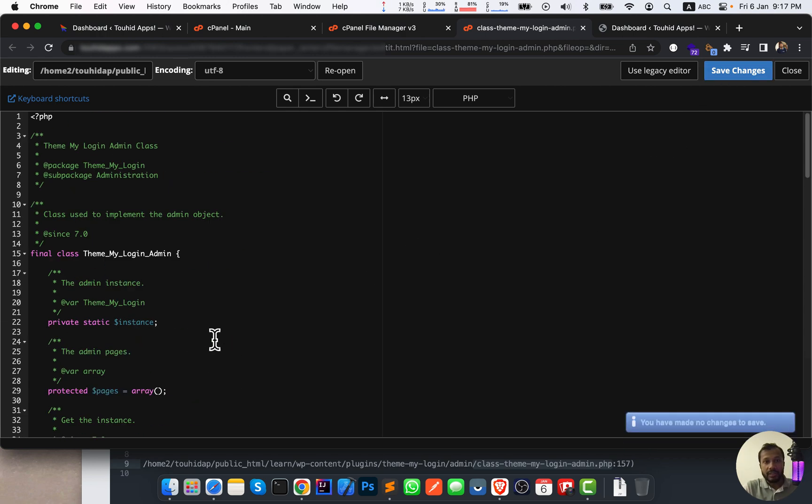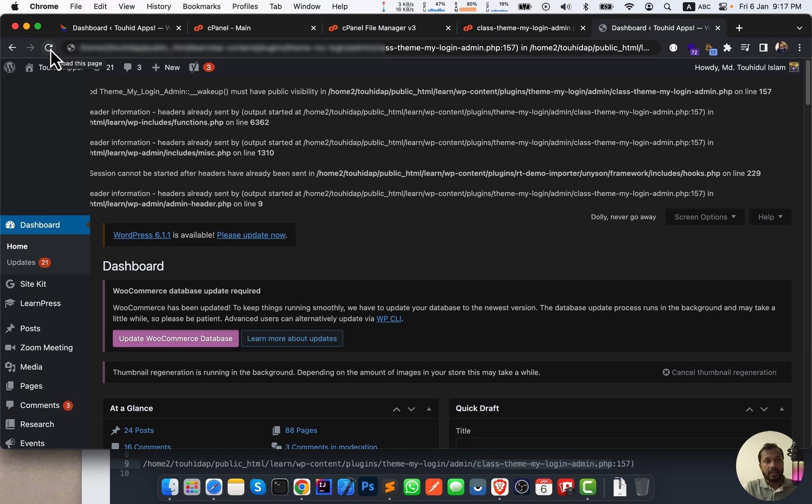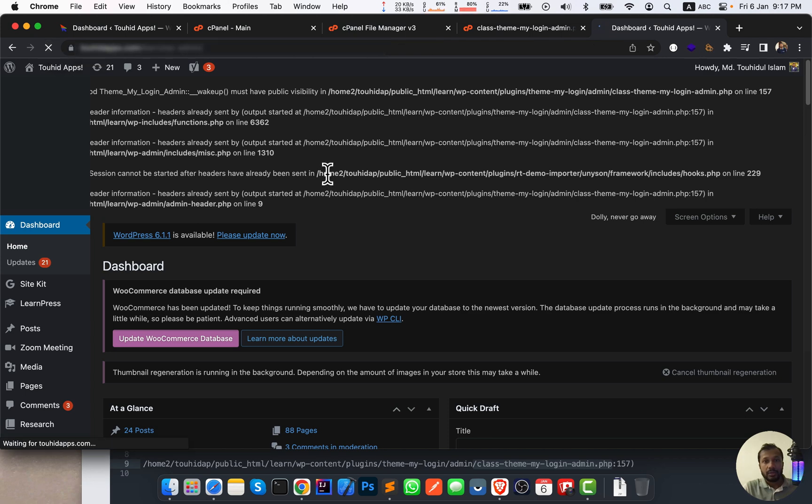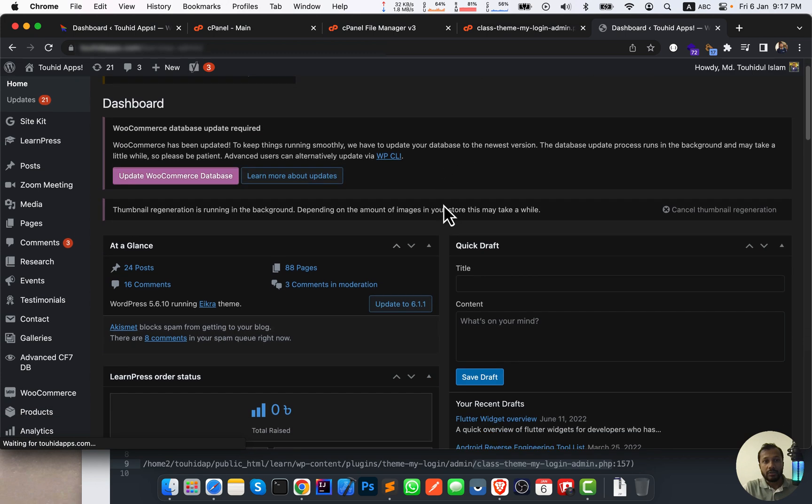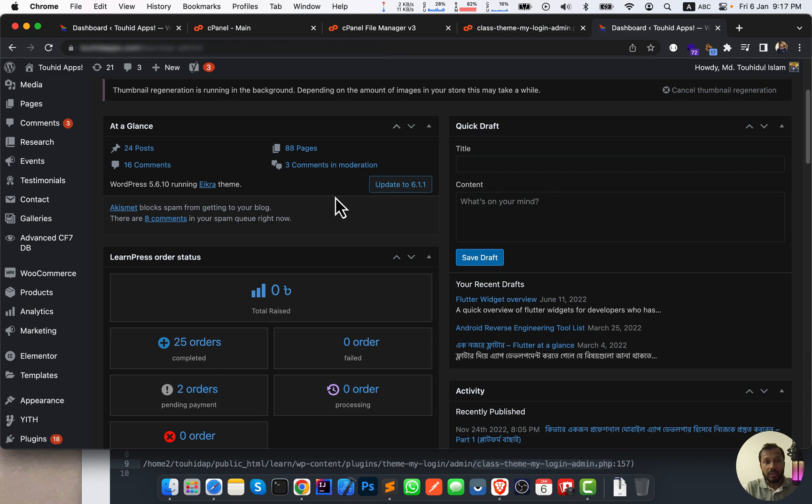And this will fix your issue. I am opening the admin panel and press and hold Shift from your keyboard and click reload this page. So this will refresh your website admin panel or website, and the error is gone.